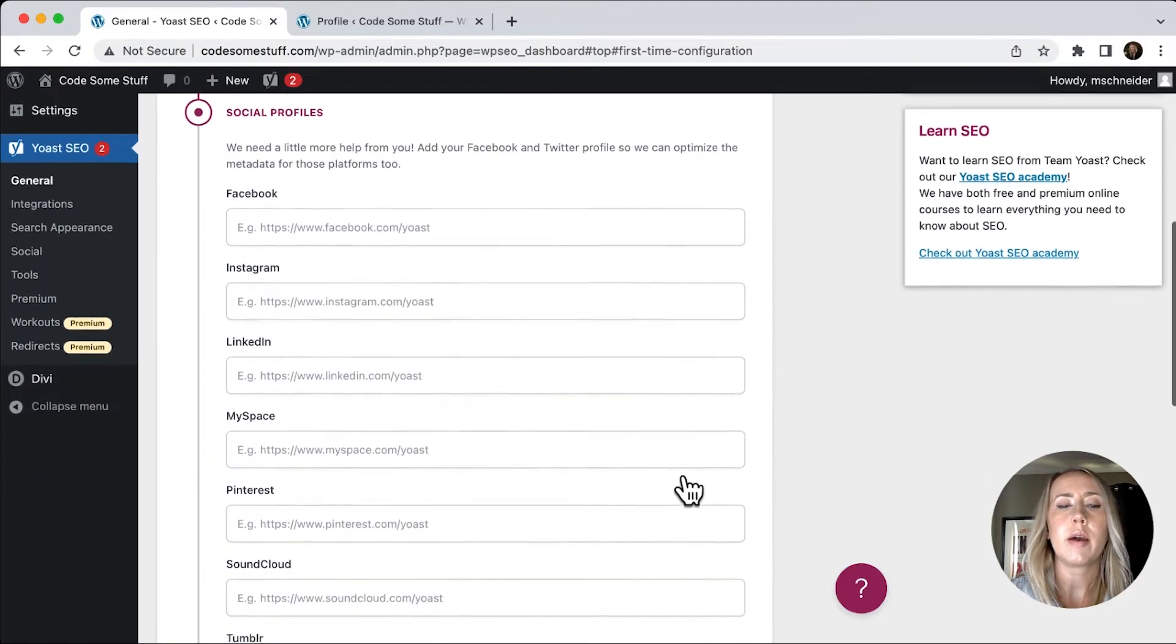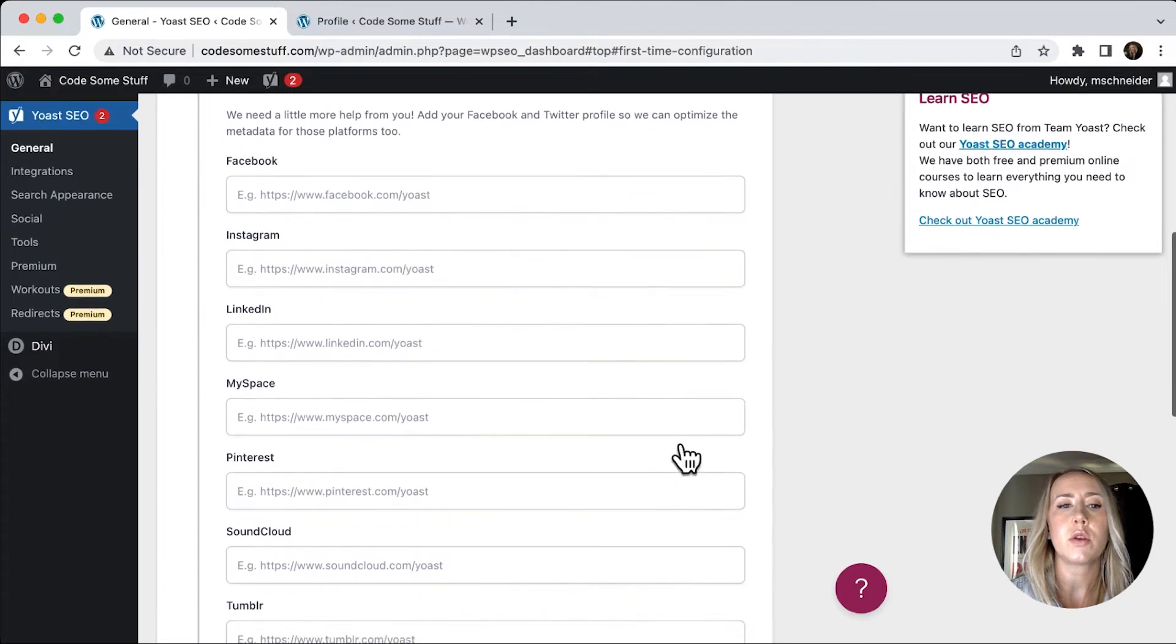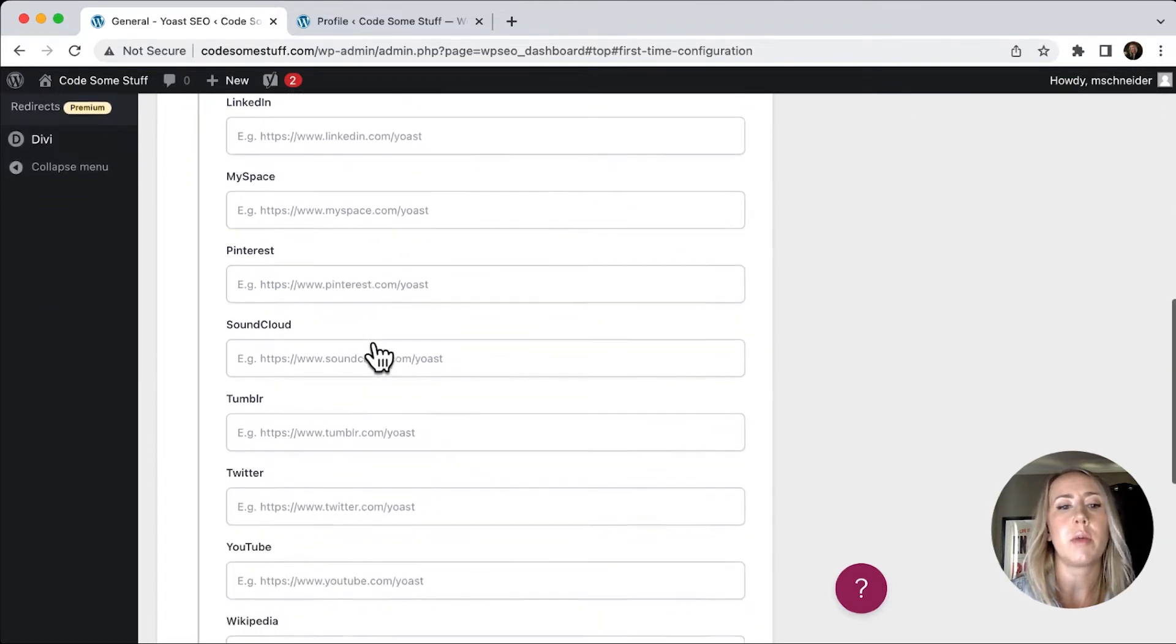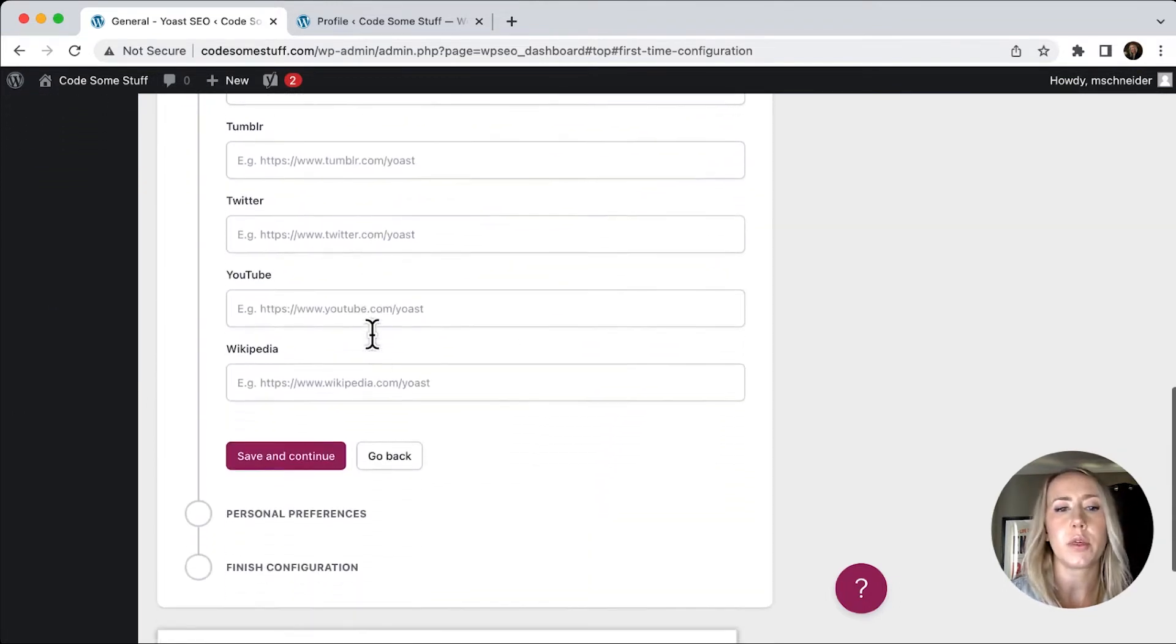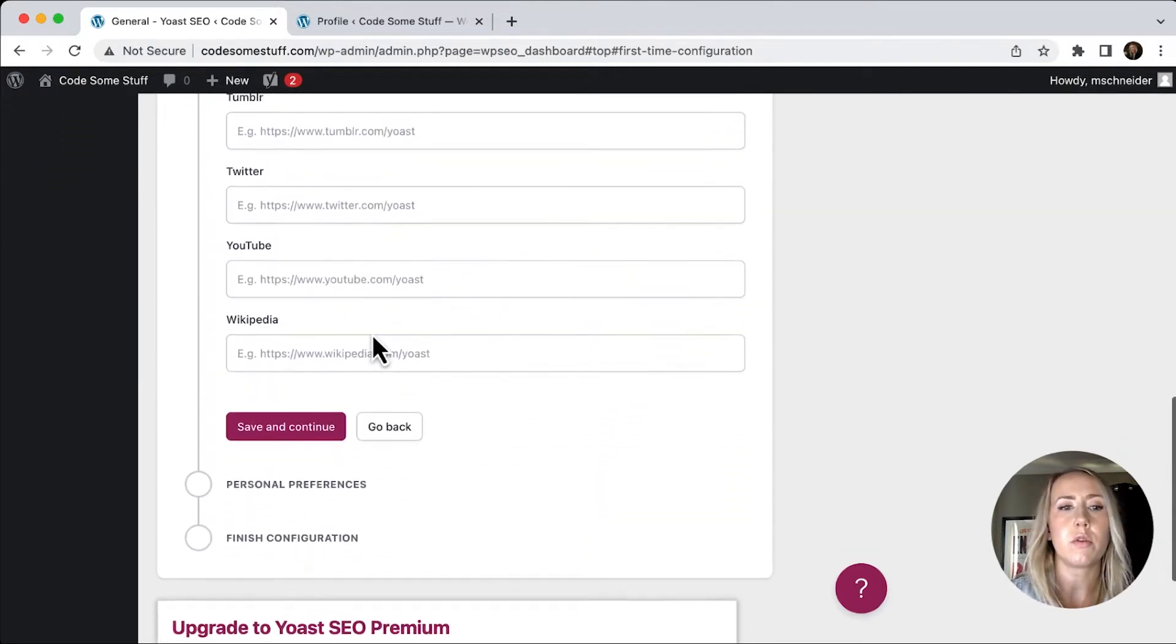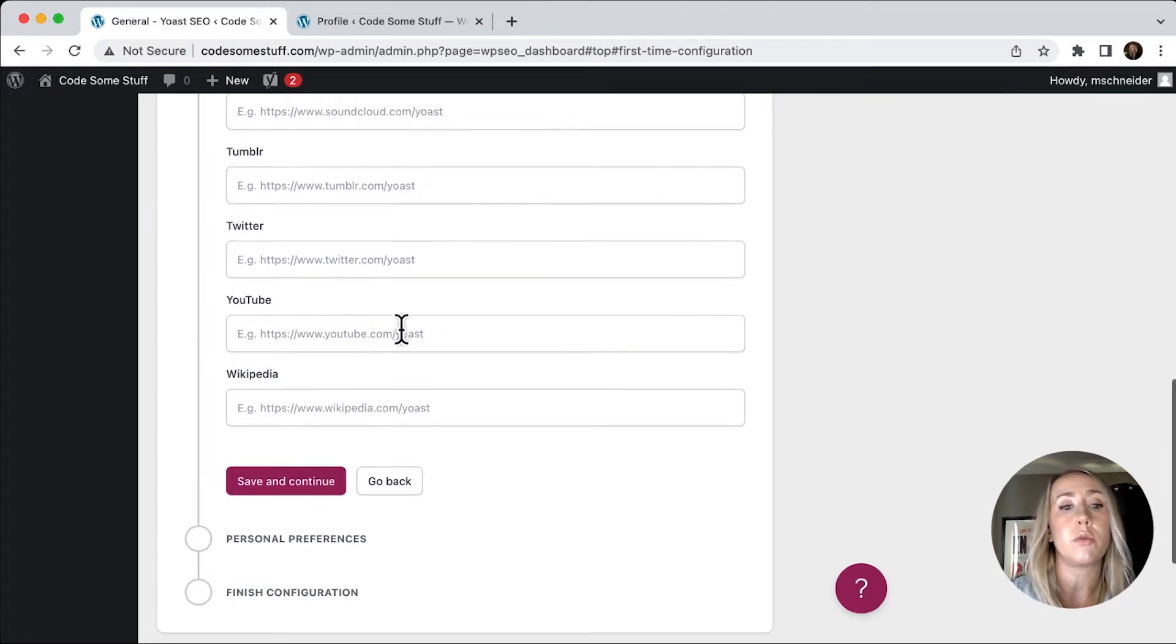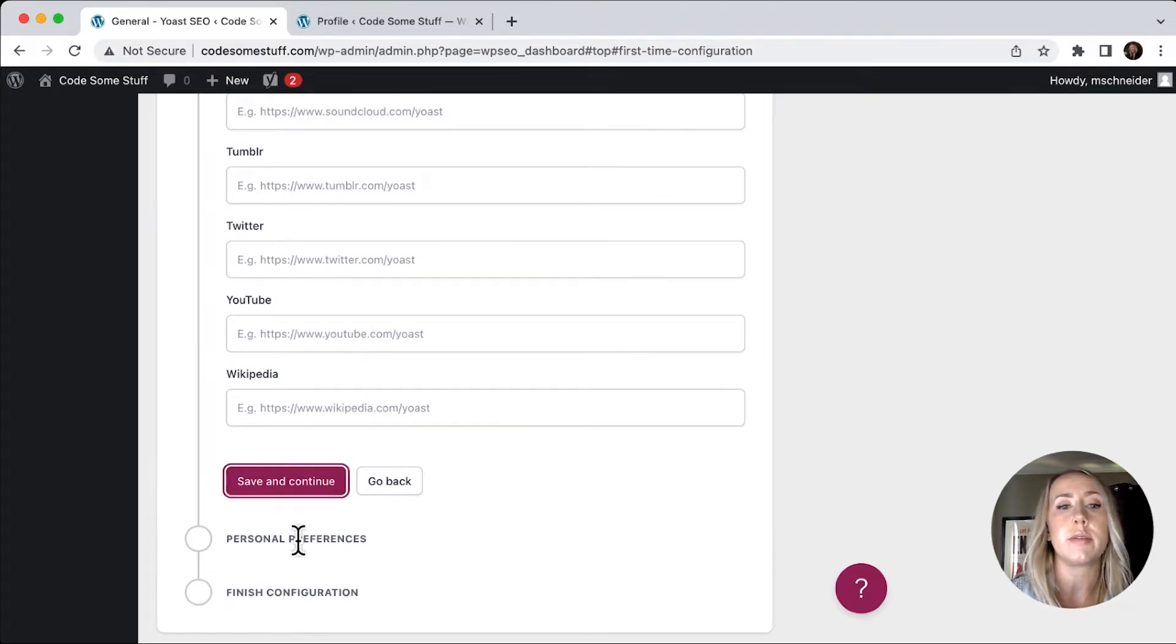Social profiles. If you have these, you can go ahead and fill these out. I'm not going to bore you with all of those, but make sure to connect any of the platforms that you do use. So I'll just hit save and continue.